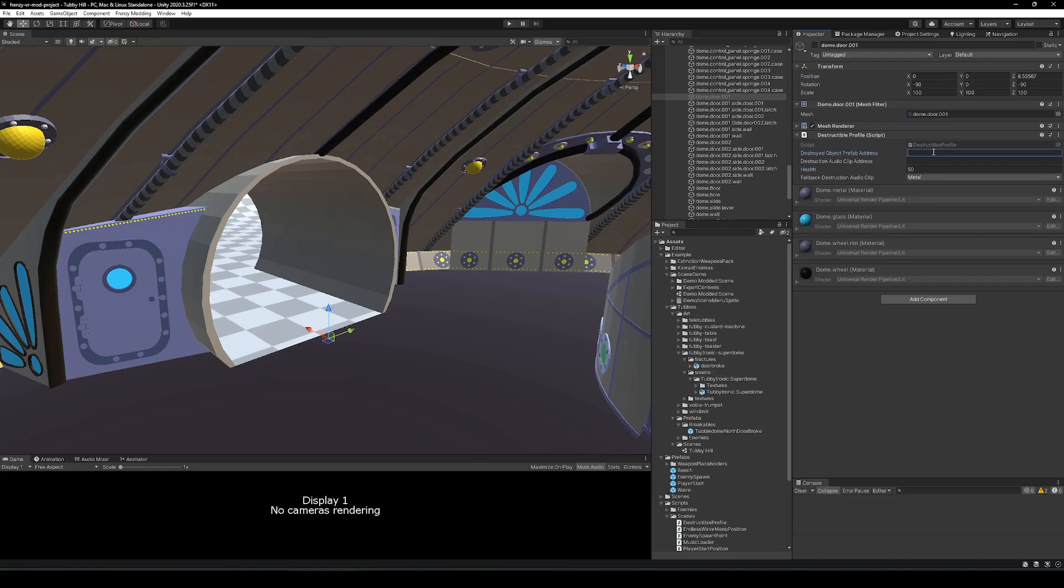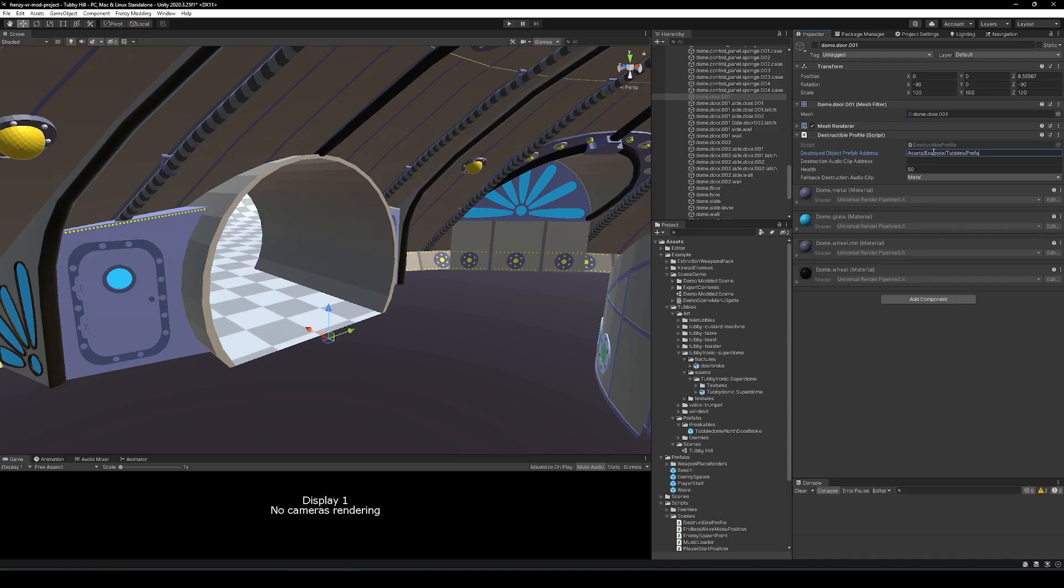These are just impact sounds that match the material, and those are audio files that are already built into the game project. And as I said, you can add your own audio clip as well, if you like. You just got to make sure that it is included in one of your asset bundles. However, the most important thing is to make sure that the destroyed object prefab address is set to the address of the prefab containing your group of broken fragments.